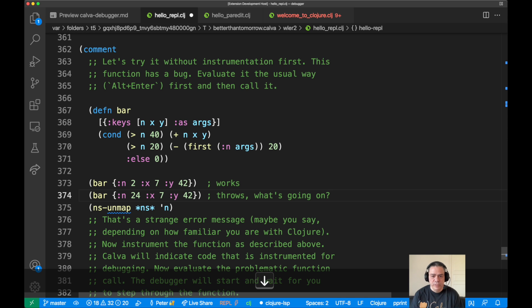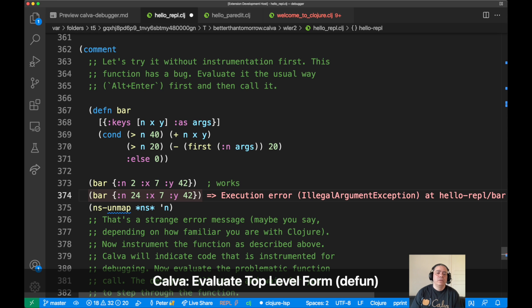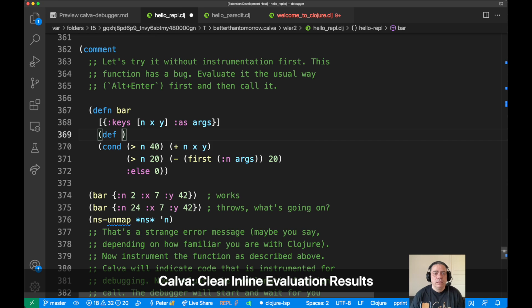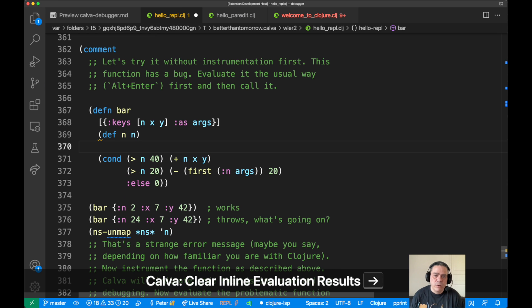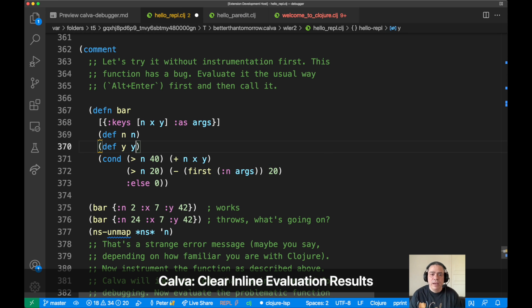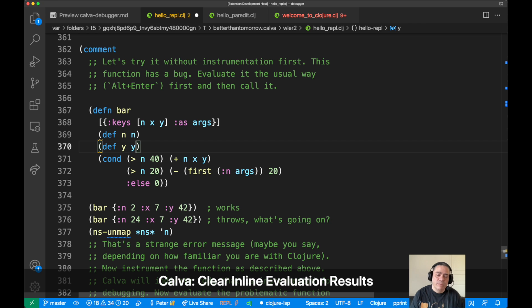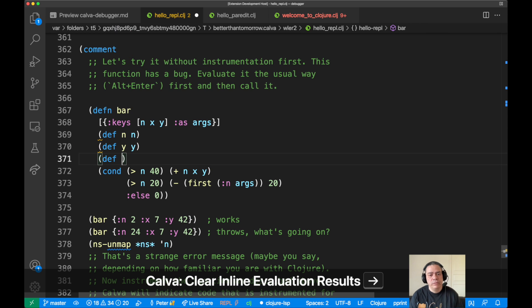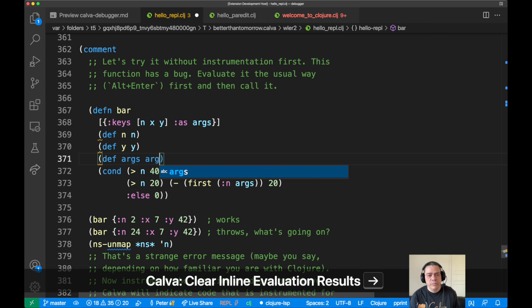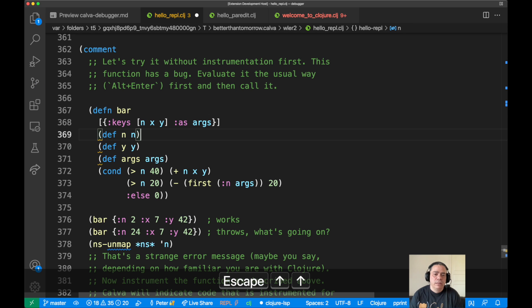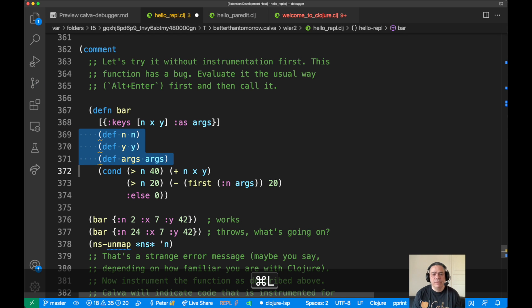Now if we would debug this using inline definitions and we don't really know where it goes wrong, then we might need to inline define all the arguments. Or maybe you're interested in what's in the args map. That could be a bit tedious. I mean, there can be a bit more arguments than this to a function.